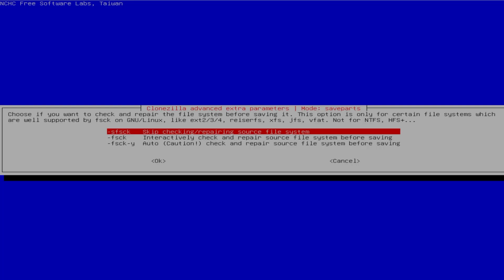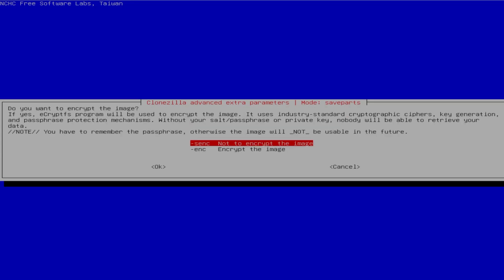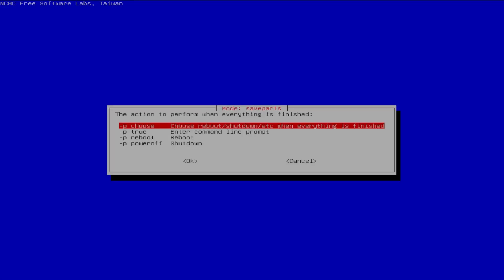It's asking to do a file system check — I already know there are no issues on this partition, so I'm going to skip it and hit OK. It's asking if I want to check if the image is restorable after it's done — yes, I want to check the image and make sure everything is OK, so I'll hit yes and OK. Do I want to encrypt the image? Yes, I'll encrypt it, so I'll pick the bottom option, encrypt the image, and hit OK. For the action to perform when everything is finished, I recommend selecting to choose reboot/shut down when finished, so you can see the process and make sure it completed successfully. Pick the first option and hit OK. It shows the command you can run in the shell if you want to do this directly. Hit Enter.